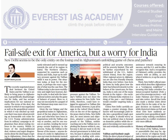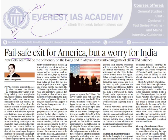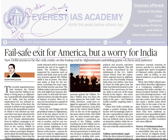The next article is an editorial: 'Fail-safe exit for America but a worry for India.' This is written against the backdrop of the recent US-Taliban peace deal. During 2001, to wipe out Al-Qaeda, the US conducted Operation Enduring Freedom. After 19 years of battle, they went for a peace deal, planning to withdraw all troops from Afghanistan within approximately 14 months. The article discusses the problems this creates for India.